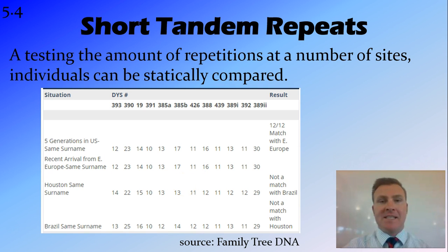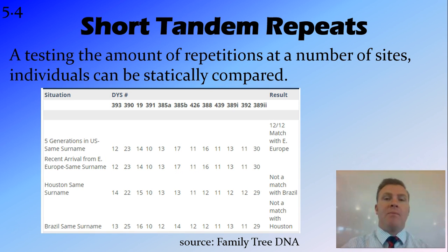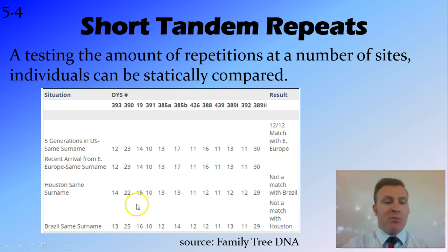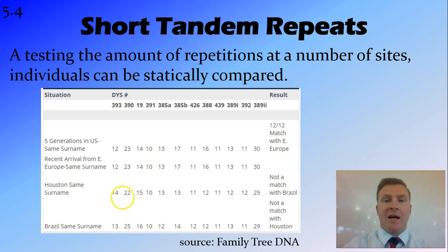A statistical analysis then gets run working out the probability that these two people are related. So if you've got 98 out of 100 STRs the same as another person, you're probably reasonably closely related. Whereas people in Houston and Brazil who only share three or four of the same repeat numbers at these particular points — the statistical analysis would say they probably aren't related.